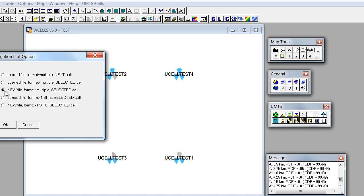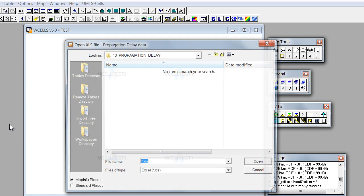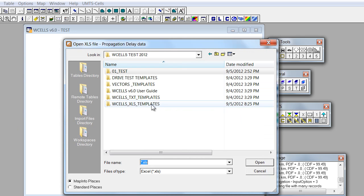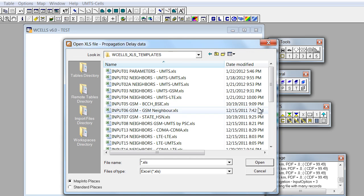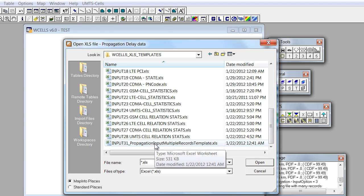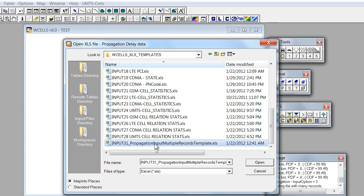We'll choose this format, click on OK and then we'll choose a file from the list of available templates. This is the file number 31.